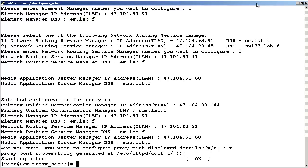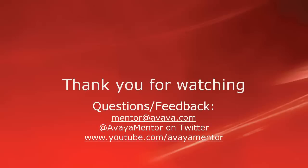This concludes our video on how to install and configure the reverse proxy server for SAL Communication Server 1000 deployments. Thank you for your time today. We hope this information is useful to you. We welcome comments, questions, and feedback at mentor@avaya.com or on Twitter at AvayaMentor. Thank you for choosing Avaya.